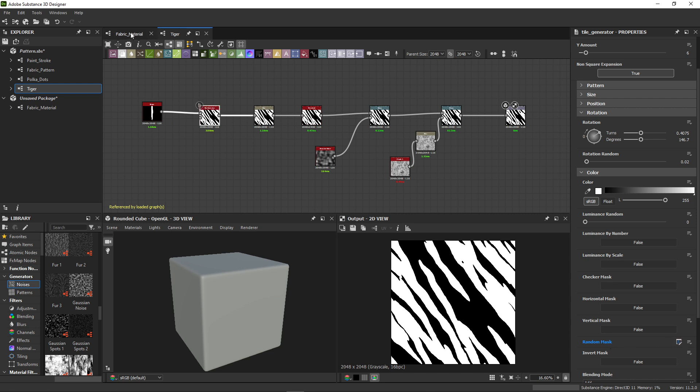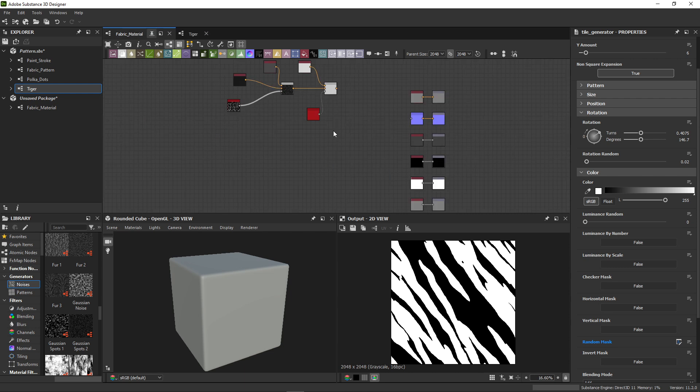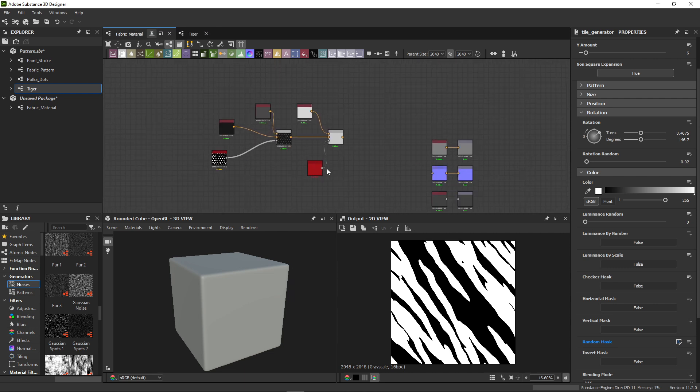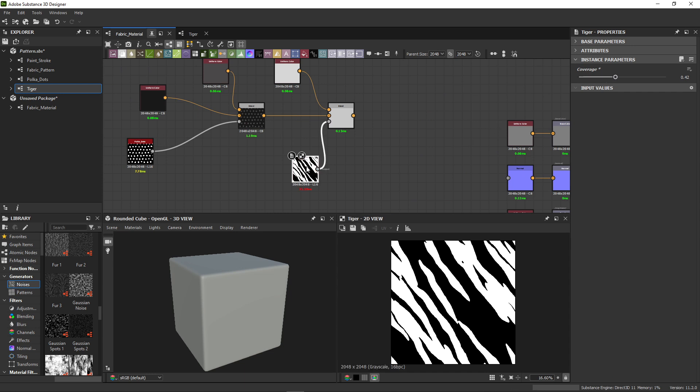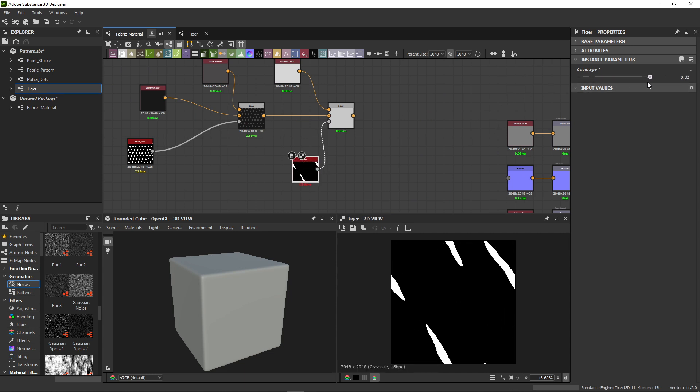If we jump back to the material graph and find the Tiger node, we see the coverage slider is now available. Make sure to double click on your Tiger node to preview changes after switching graphs.